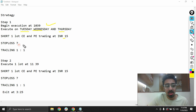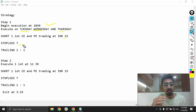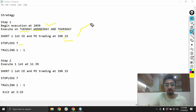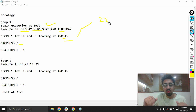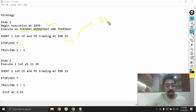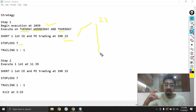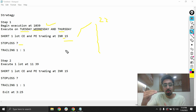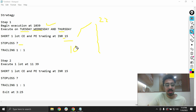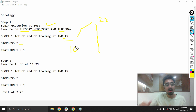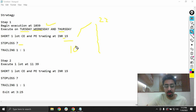We will have a stop loss of 7 rupees and a trailing mechanism. If we enter at 15 and the price goes up to 22, we exit at 15 plus 7. If the price moves in our favor below 15, we have a trailing stop loss of 1-to-1. After 5 points of movement — meaning once it reaches 10 rupees — for every 1 point of movement in our favor, we trail the stop loss by 1 point.